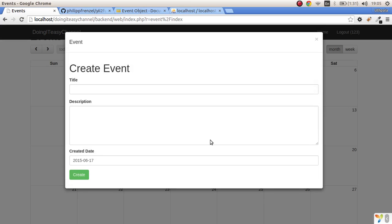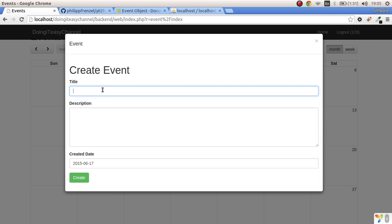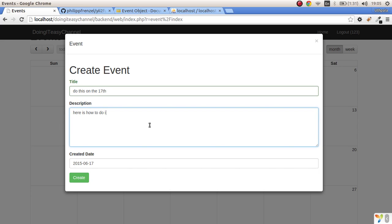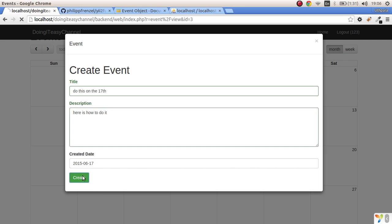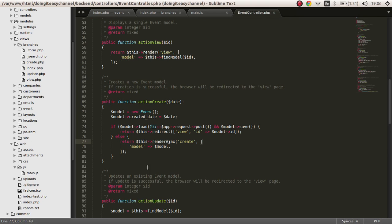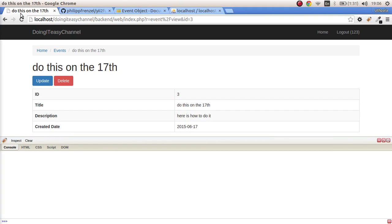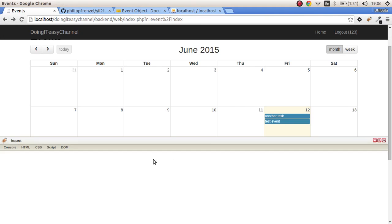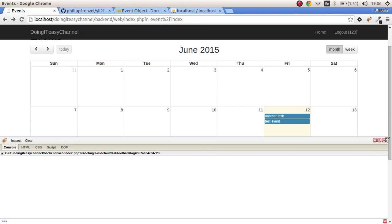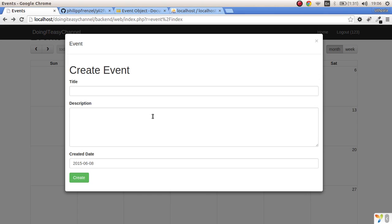If I click on 17th, that is the created date. Let's create and redirect it back to the index file where the calendar is. We've created an event. On the 17th, we created an event.